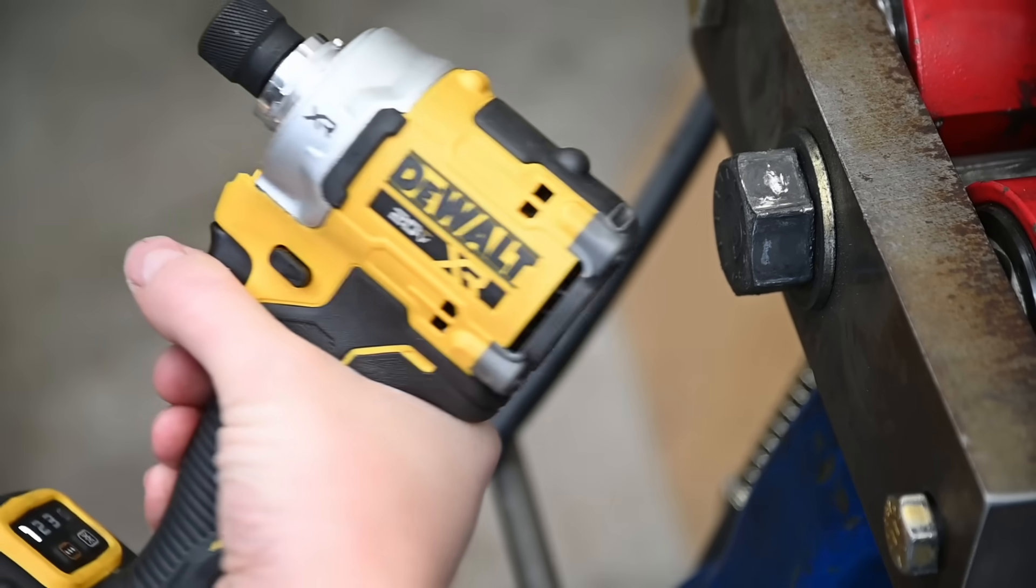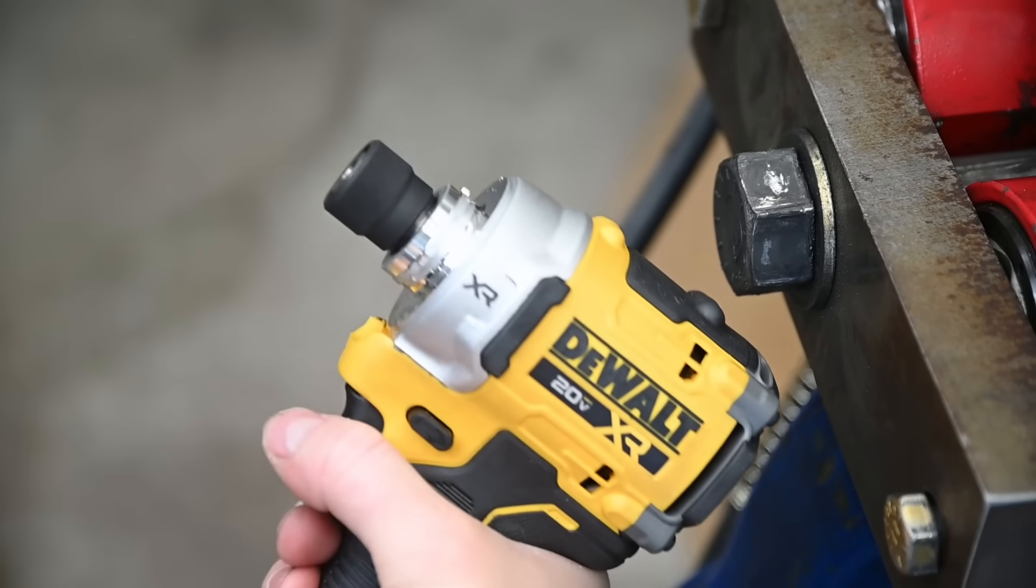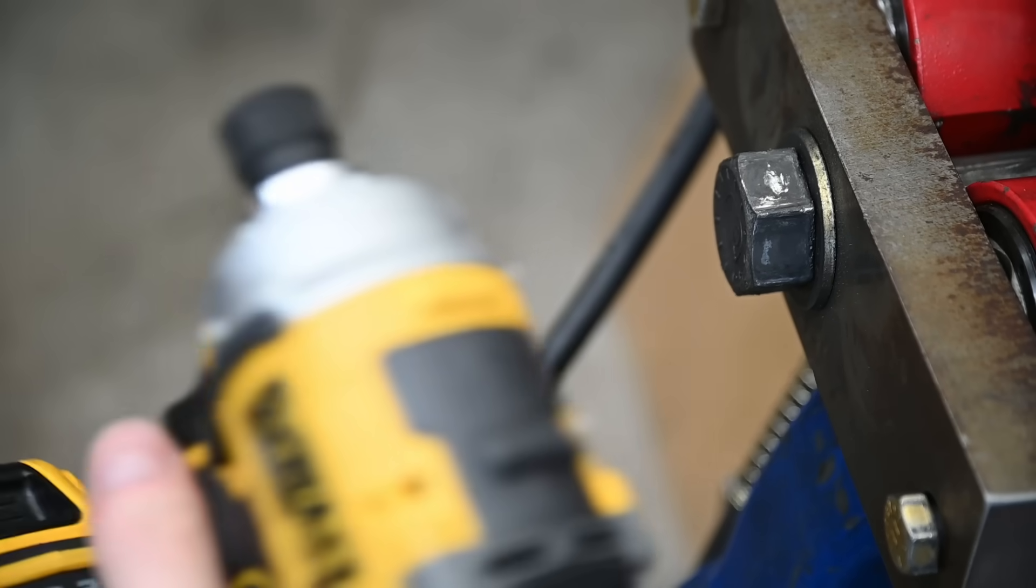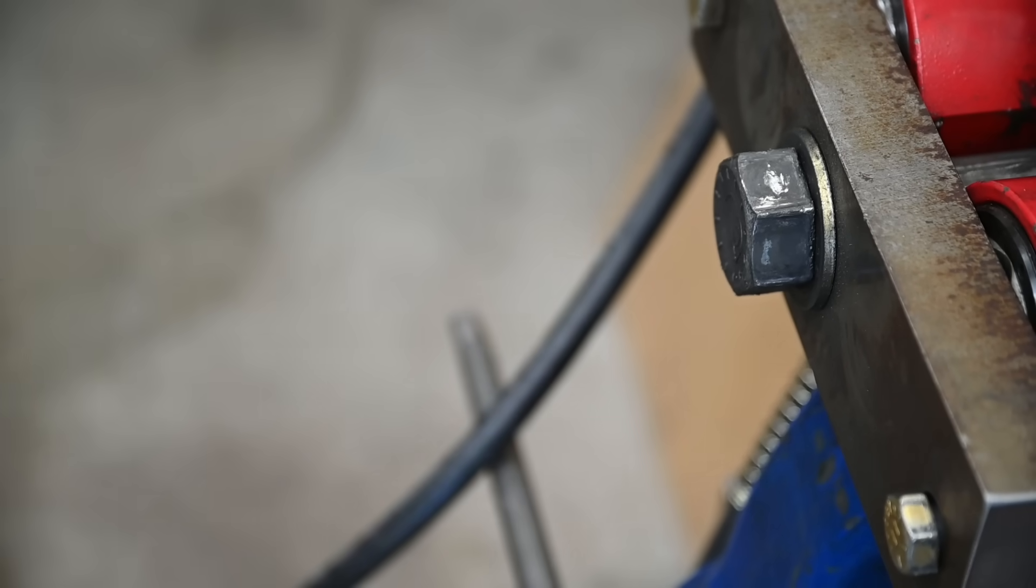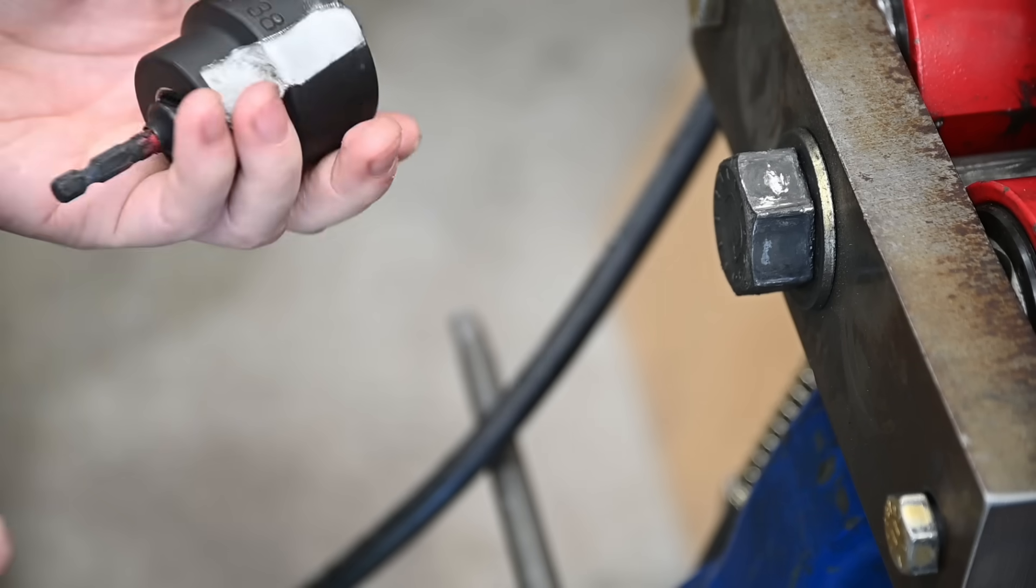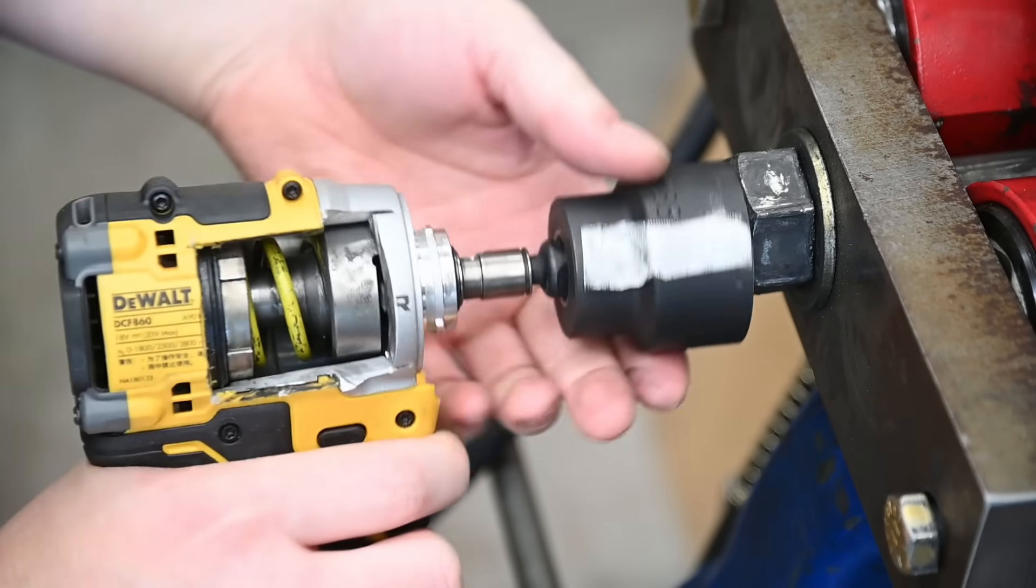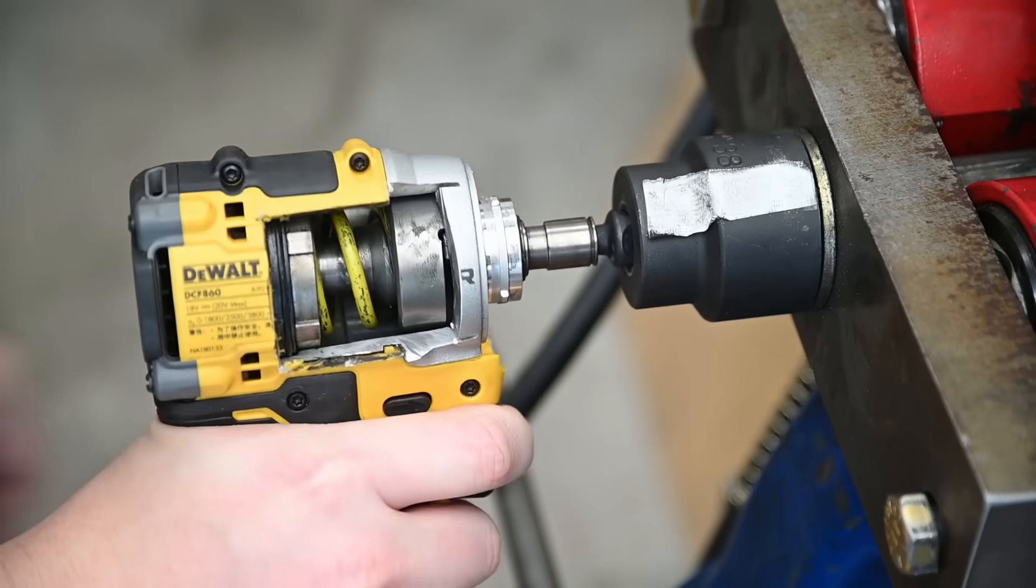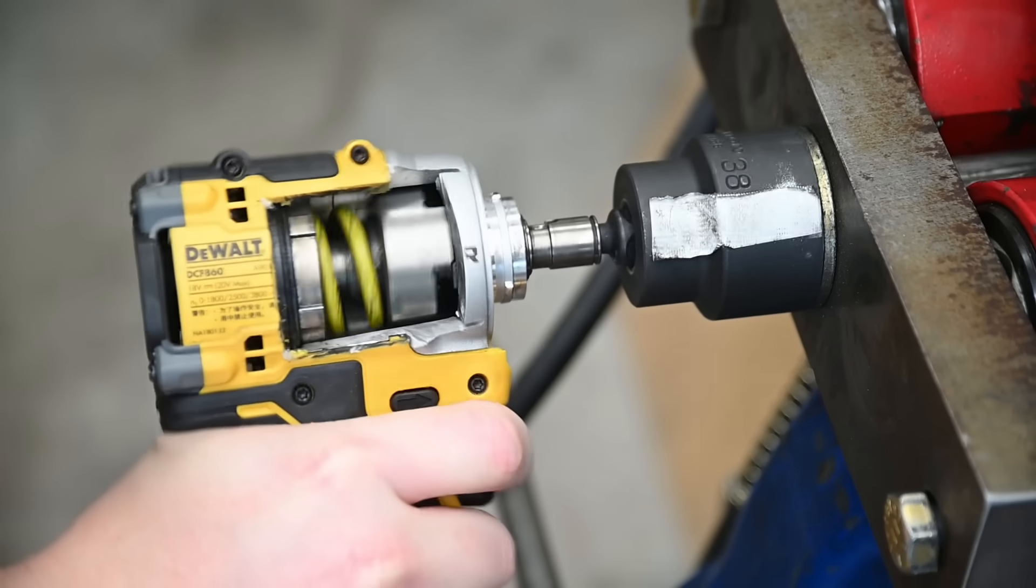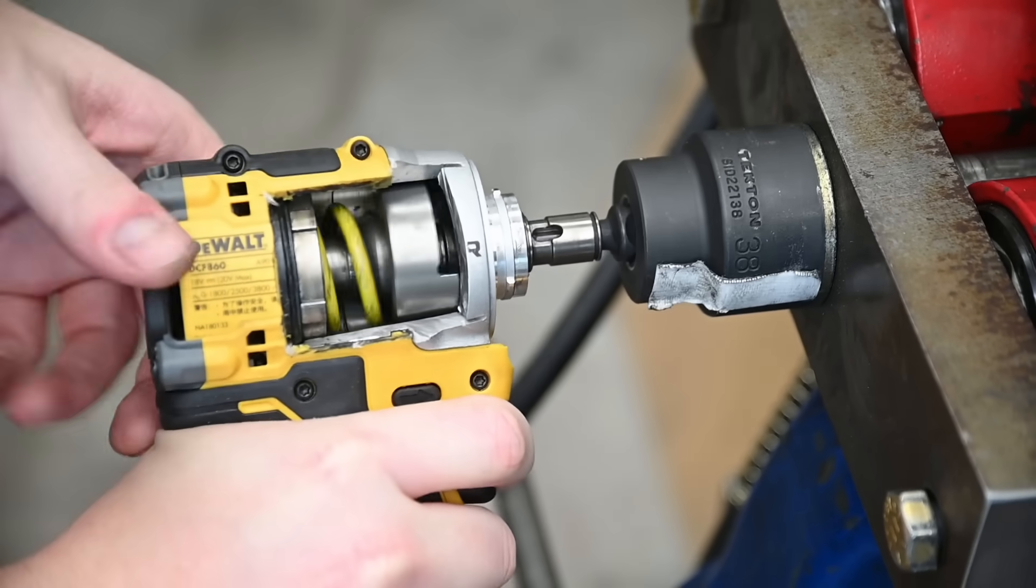Welcome back to TTC. A lot of impact driver videos this month, shaping up to be like the month of impact drivers and bits, but y'all might just have to get over that because this is probably the most fascinating tool we've ever dug into.